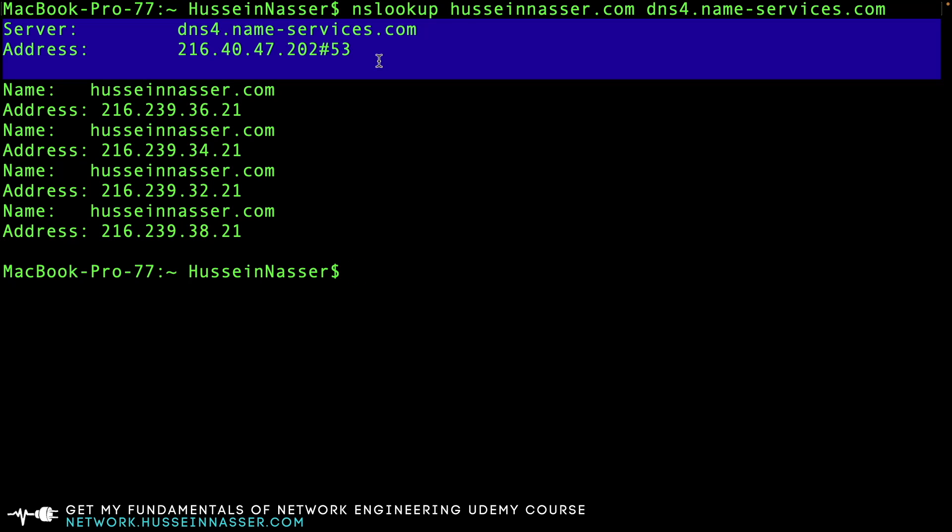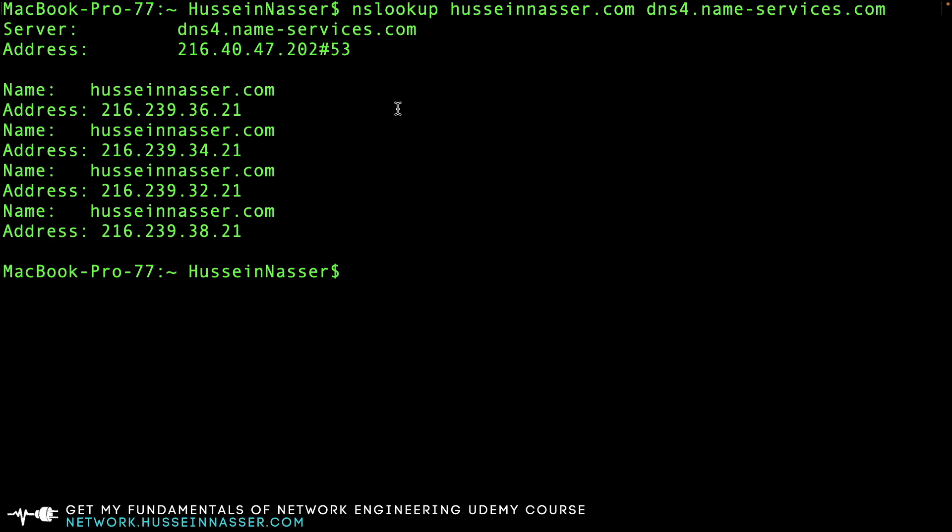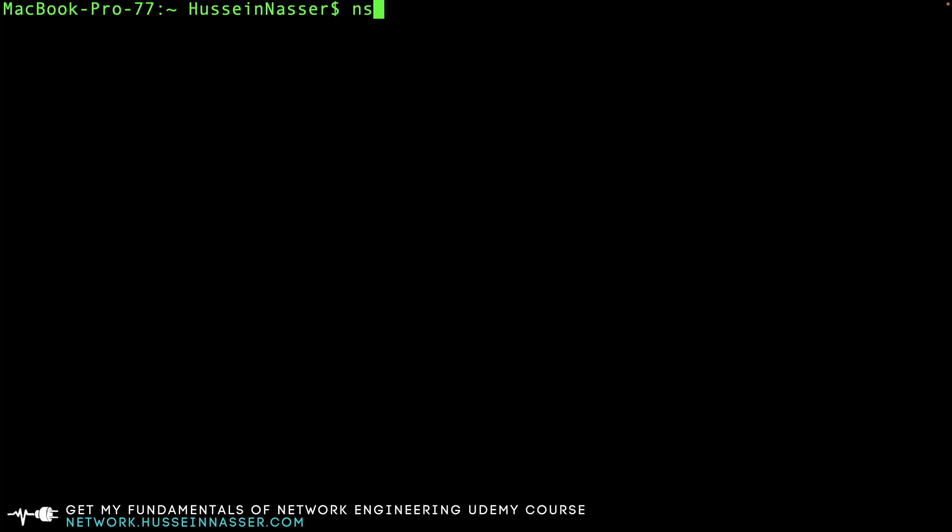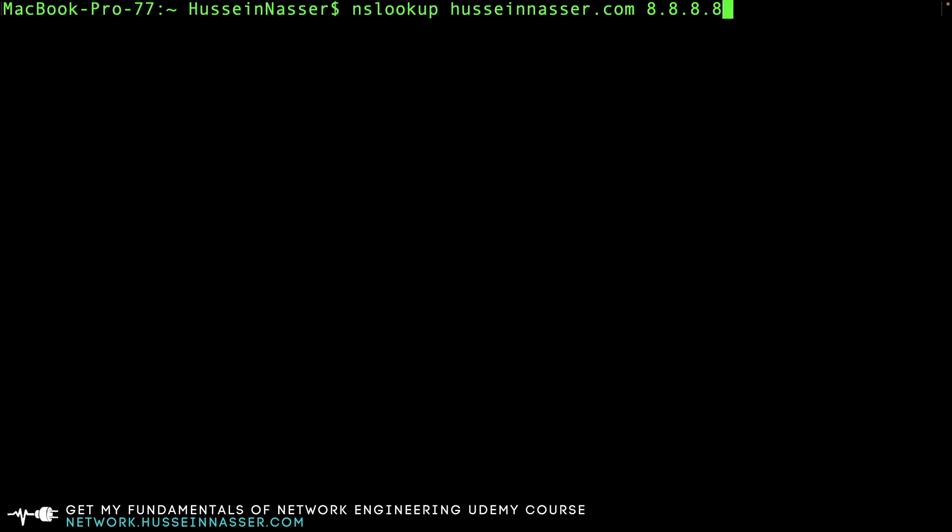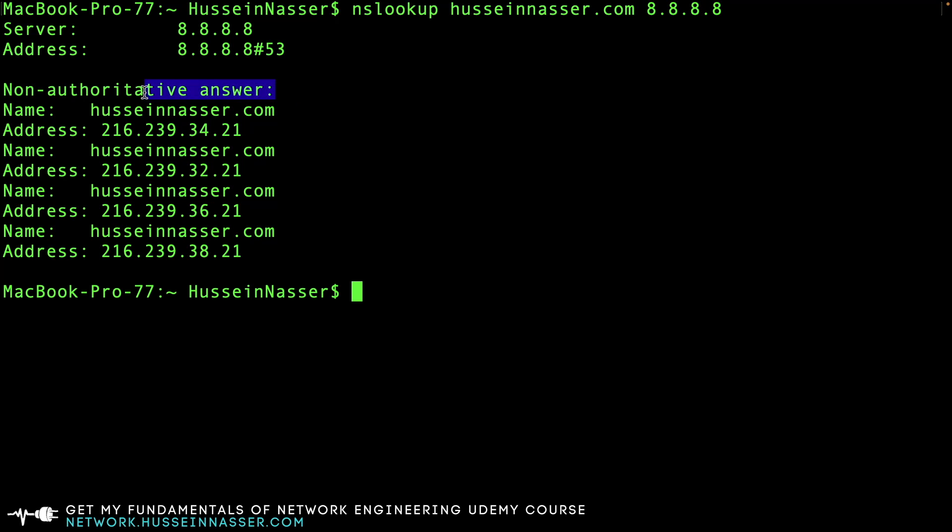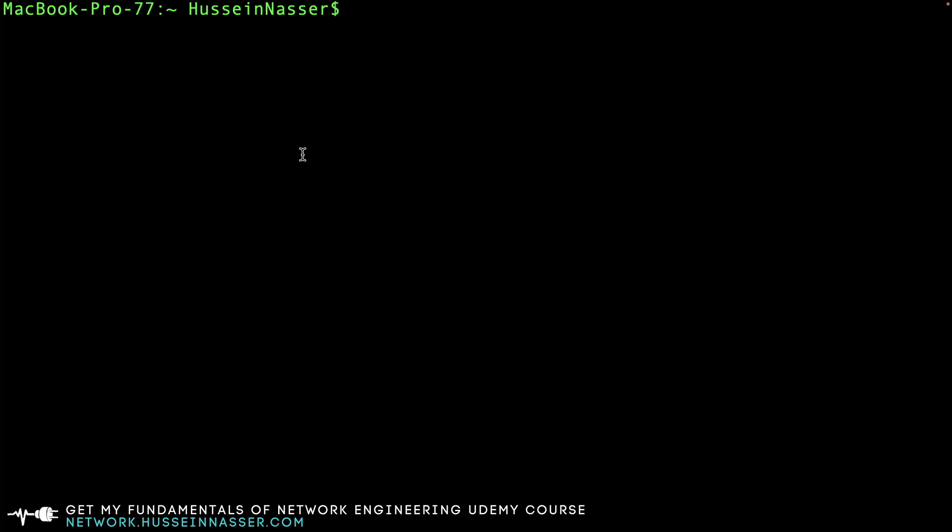I can also do nslookup husseinnasser.com and ask any particular resolver - I can ask Google 8.8.8.8 to give me an answer. This way, the UDP packet will go to 8.8.8.8 to answer that query. The answer is obviously non-authoritative - that's why you get that message.